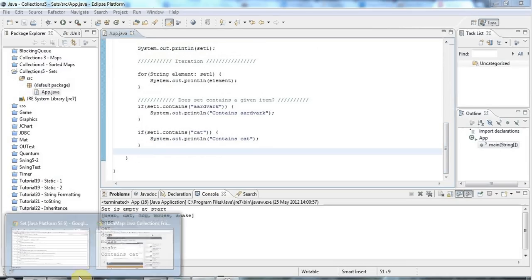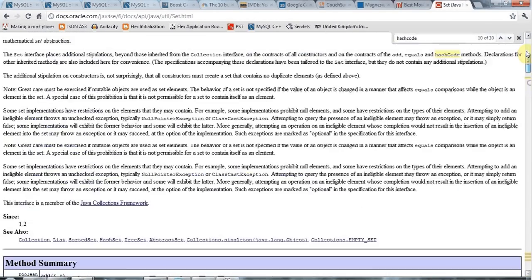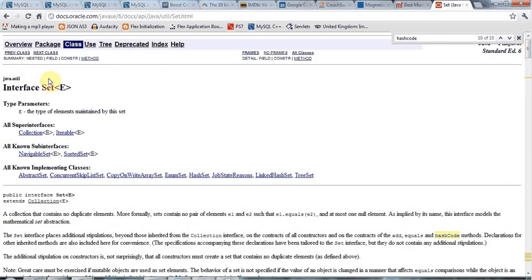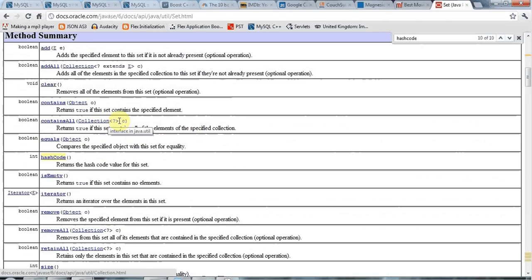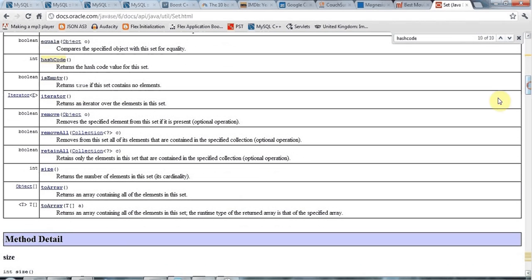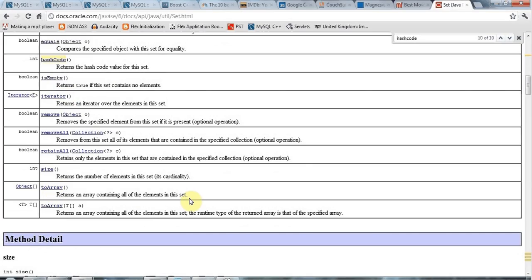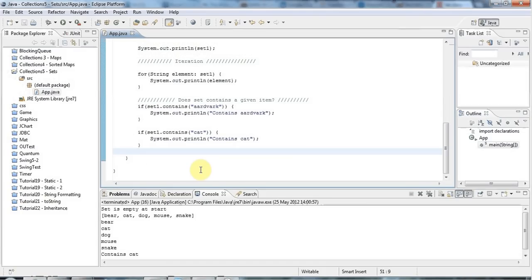There are a bunch of other useful methods you can check out by Googling 'Java 7 set' and looking at the set interface. We've got addAll, clear to get rid of all items, contains, containsAll to see if it contains all elements in a collection, remove, isEmpty, toArray to turn your set into an array. The two methods I want to demonstrate now are removeAll and retainAll, because they allow you to perform the mathematical operations of intersection and difference.